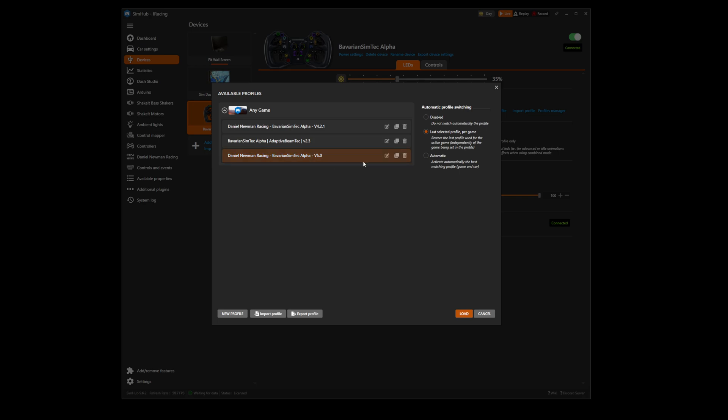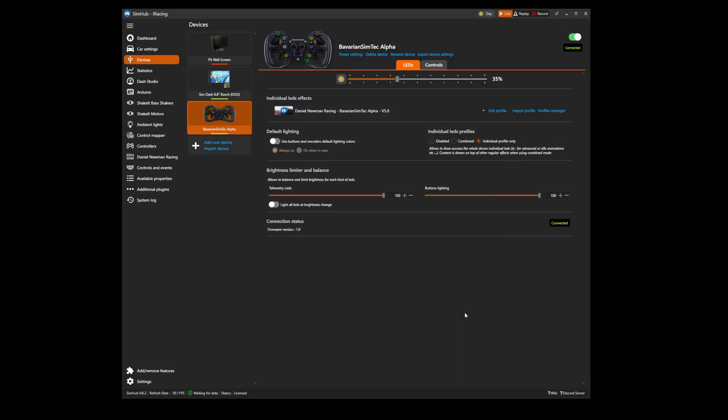Ensure at this point that you select the disabled option for automatic profile switching to ensure SimHub does not automatically switch the profile to one of the other options installed, and then press OK. Your Daniel Newman Racing profile is now installed. Happy racing.